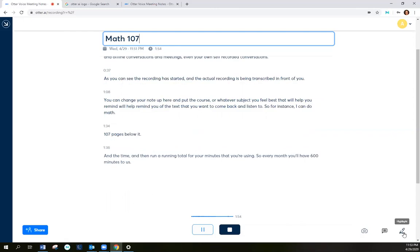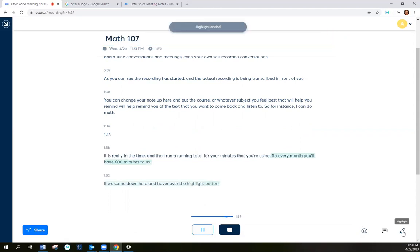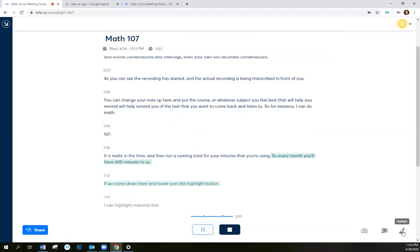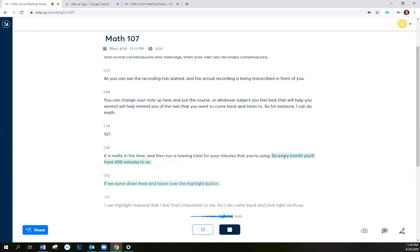If you come down here and hover over the highlight button, I can highlight material that I feel is important to me so that I can come back and click right on those words and listen to what was recorded.